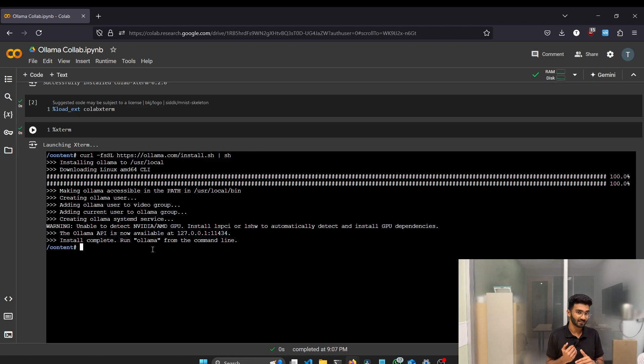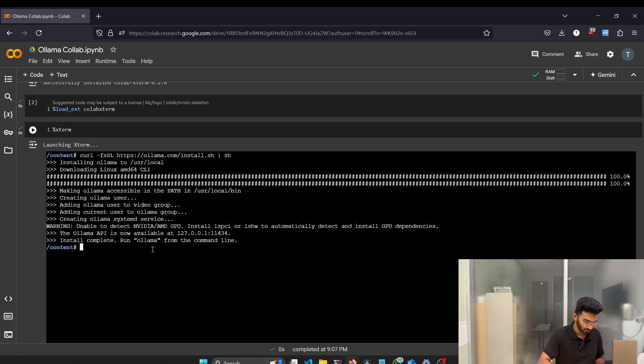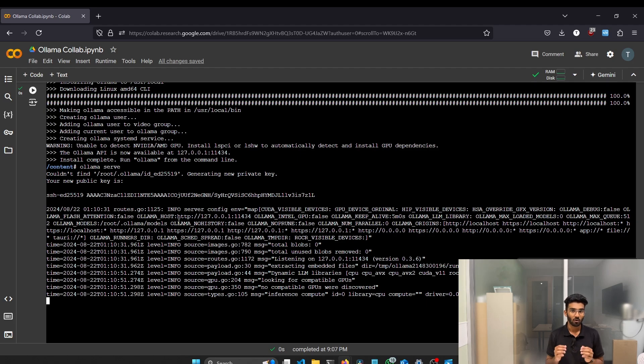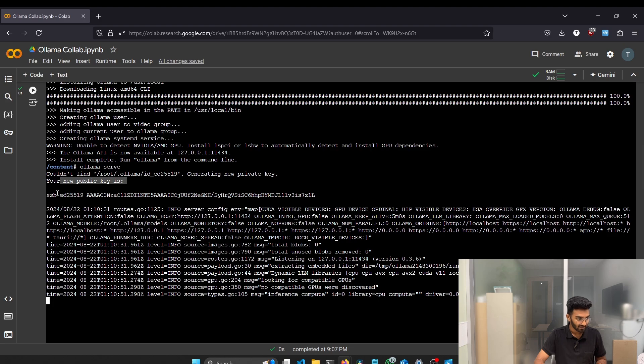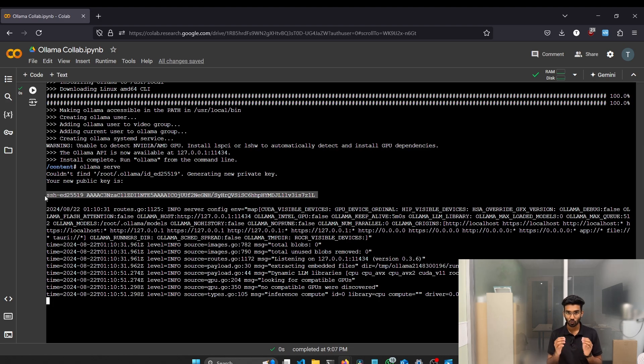Now we have to serve the Ollama. To serve, command is ollama serve. So just type ollama serve and just click enter. When you type the ollama serve command and you got this output, that is your new public key and your SSH information, that means your Ollama is working.